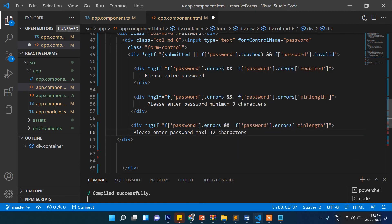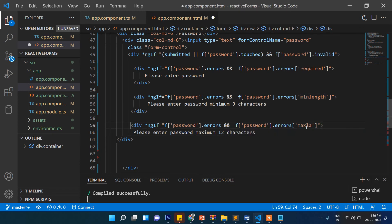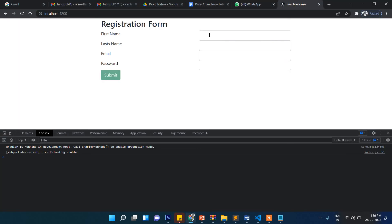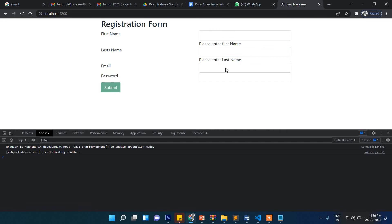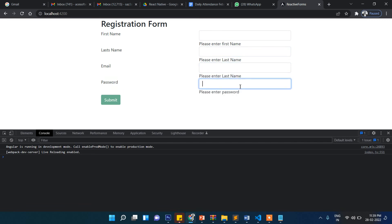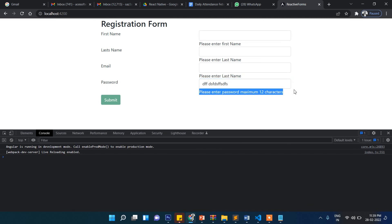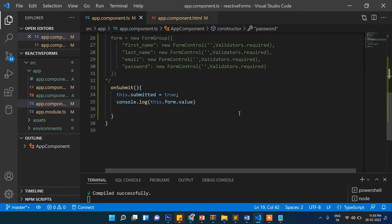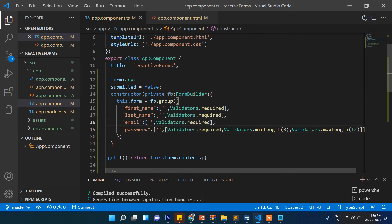Now let's test it. I type in the email and password fields. When I enter just one character it says minimum three characters. Once I enter three or more the error is gone. But if I keep writing past 12 characters it says it shouldn't be more than 12 characters.